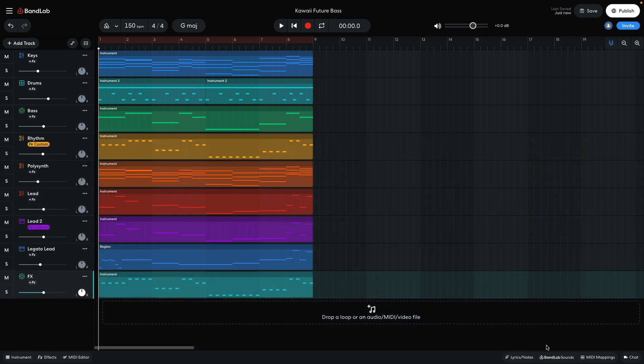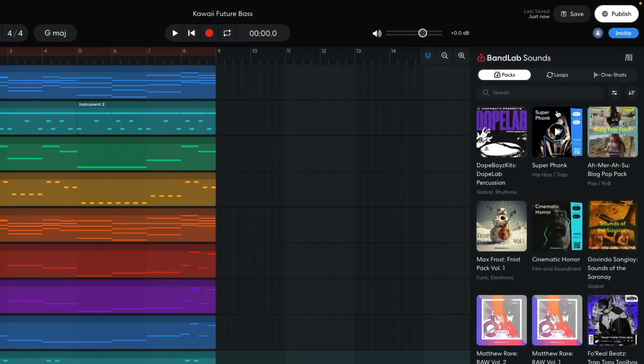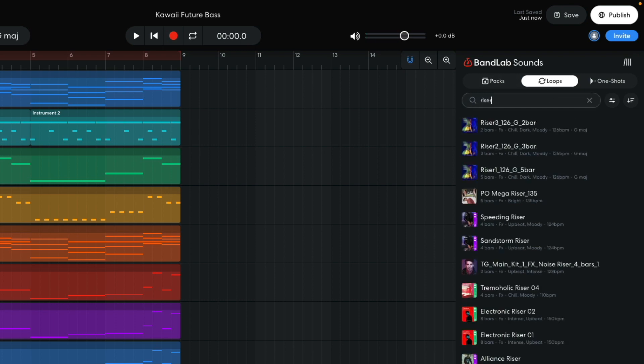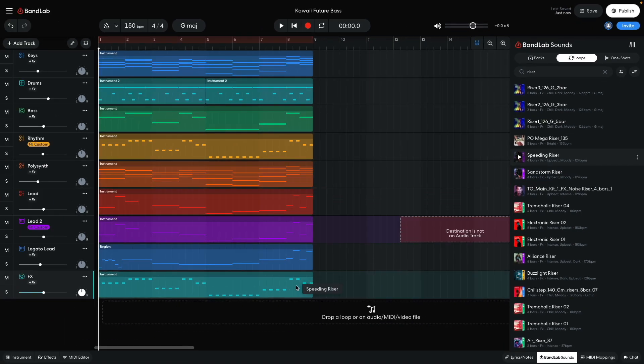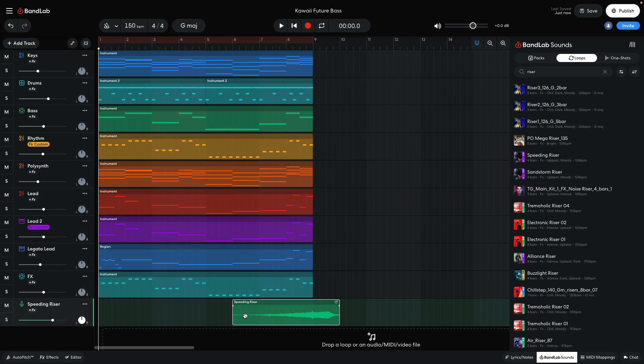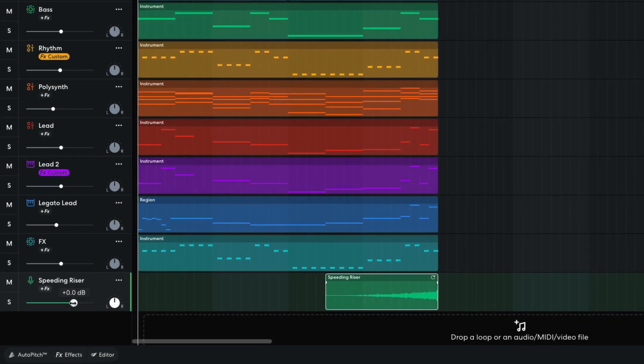Now I'd like some effects to help make the arrangement flow smoothly. In BandLab Sounds, I click the Loops tab and enter riser into the text search field. I drag speeding riser into the project, placing it on bar 6, and dragging the right-hand edge of the clip to truncate it down to three bars in length. I turn this track down to minus 1 dB.